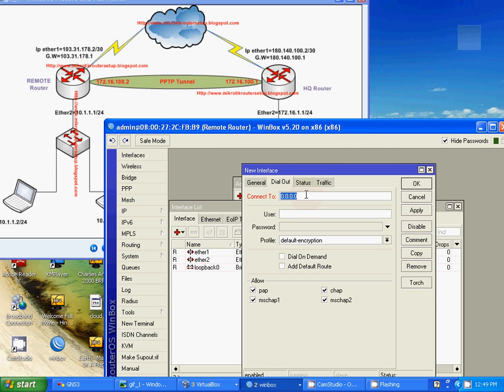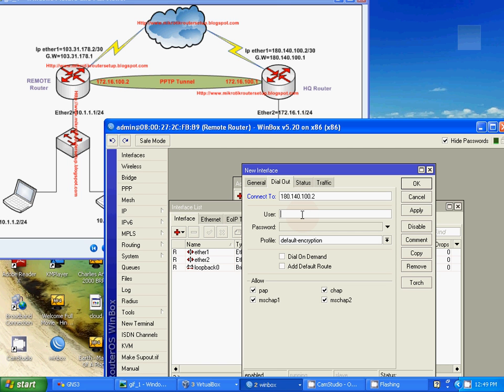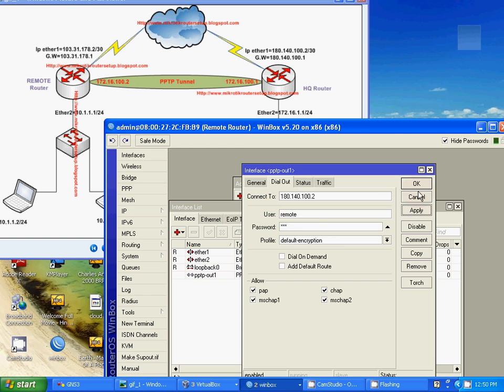Connect to remote HQ router IP address 180.140.100.2. HQ router provides username remote and password secret. Just apply and OK.